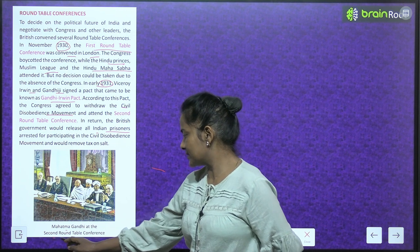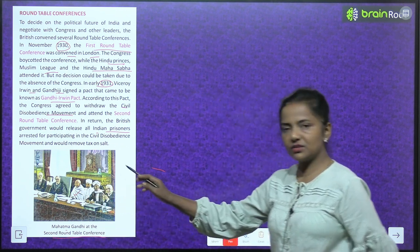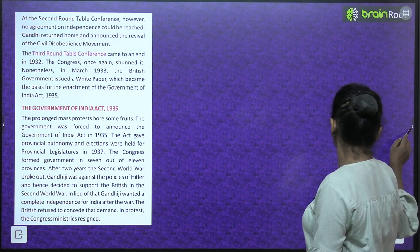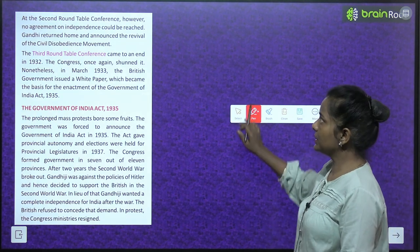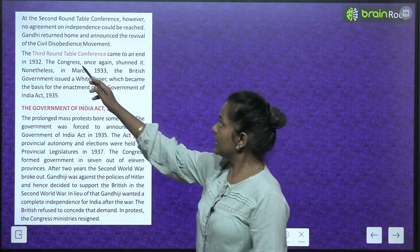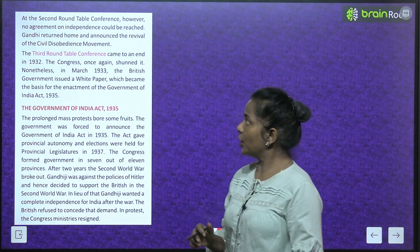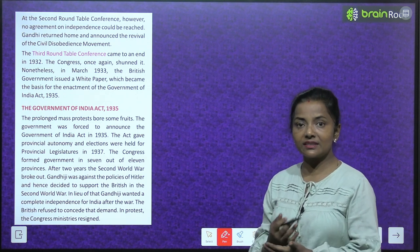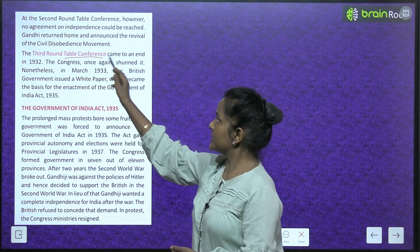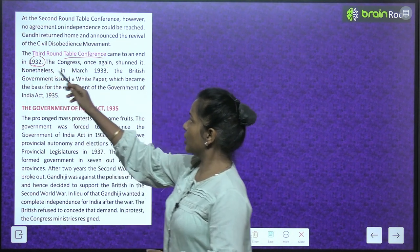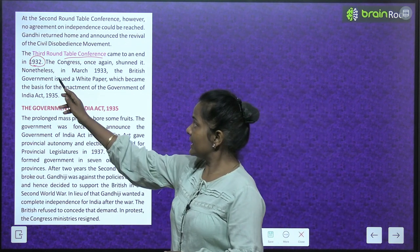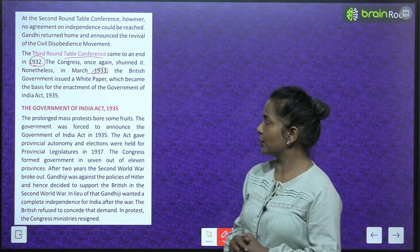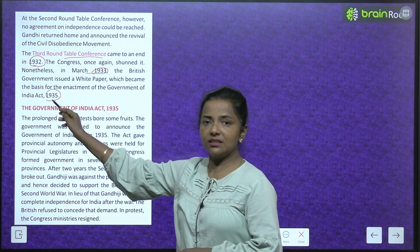At the second round table conference, however, no agreement on independence could be reached. Gandhiji returned home and announced the revival of the civil disobedience movement. The third round table conference came to an end in 1932 and the Congress once again shunned it. Nonetheless, in March 1933, the British government issued a white paper, which became the basis for the enactment of the Government of India Act 1935.